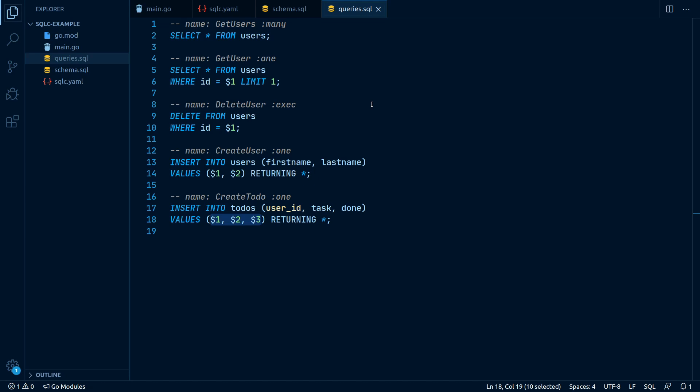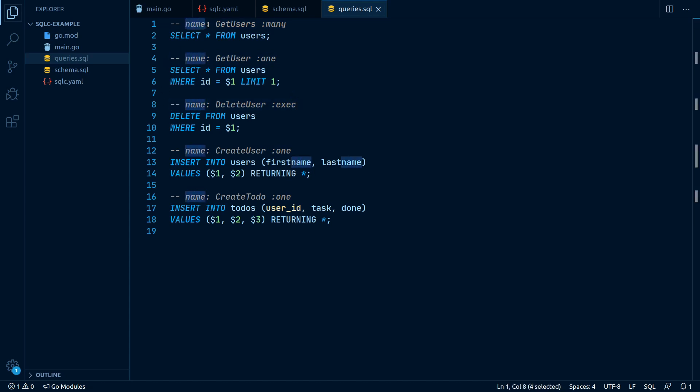The most important part of this format though is the SQL command right above each query. It consists of two parts. The first one being name. Here we define what the Go method should be called during the code generation.